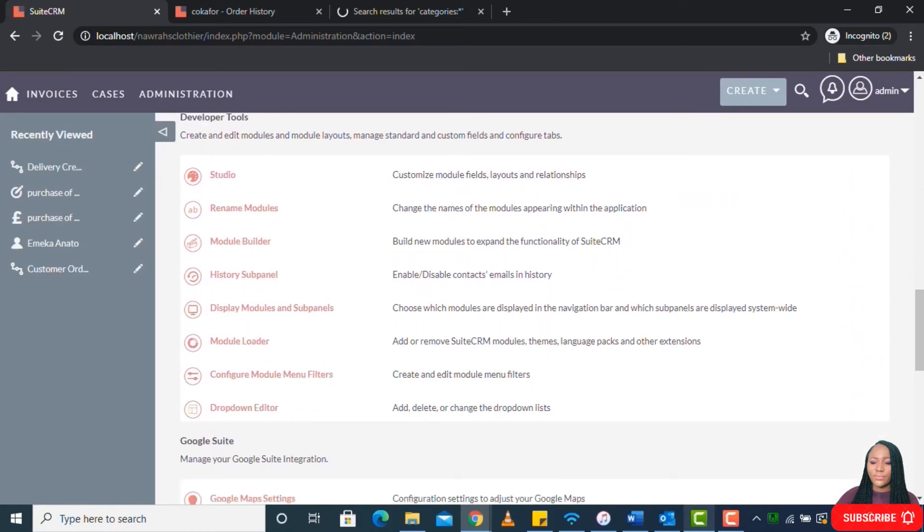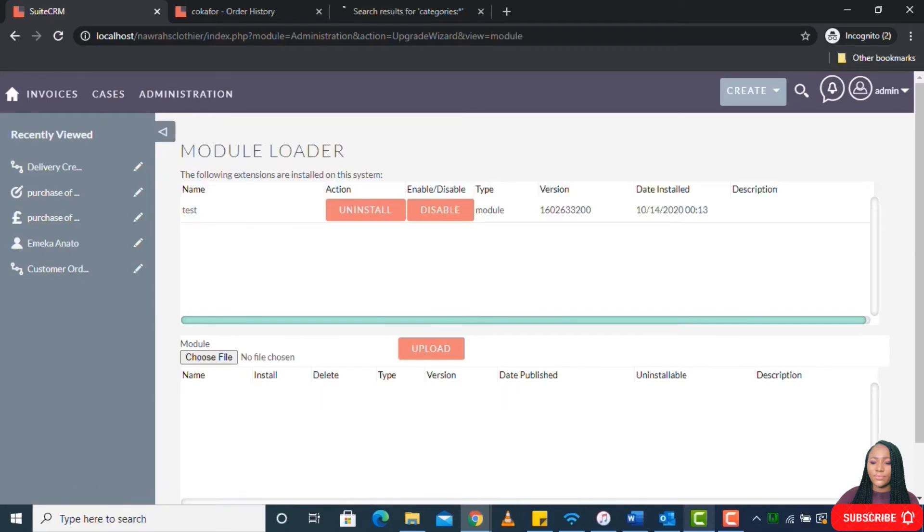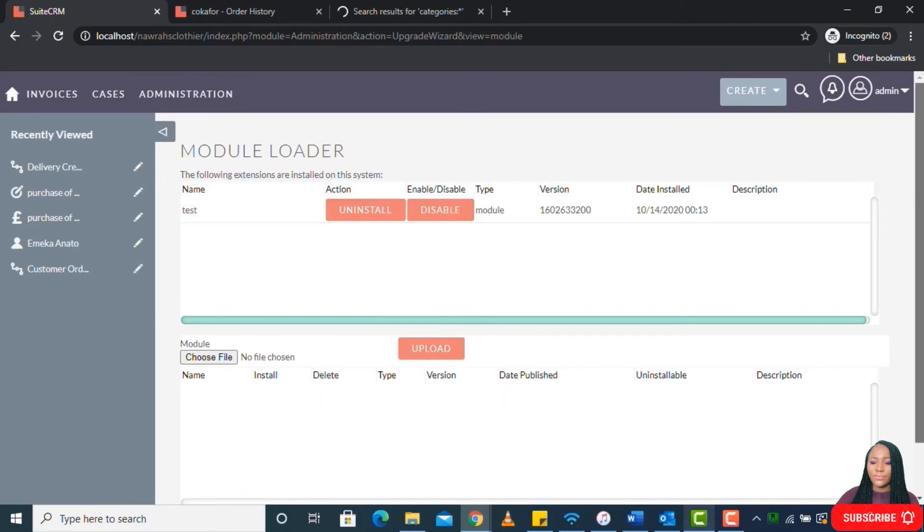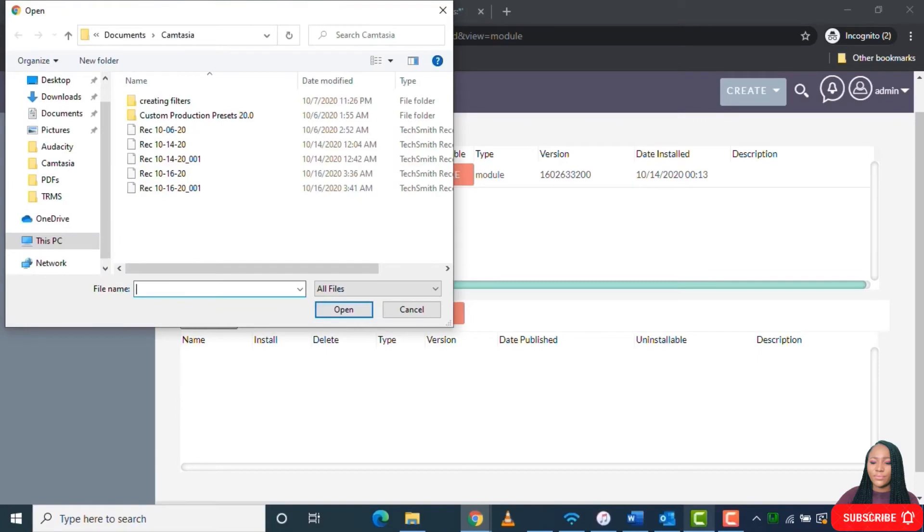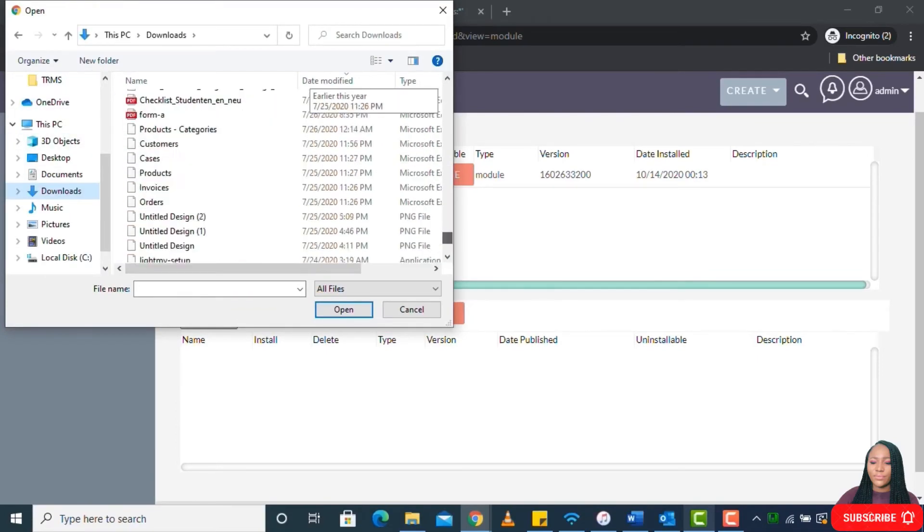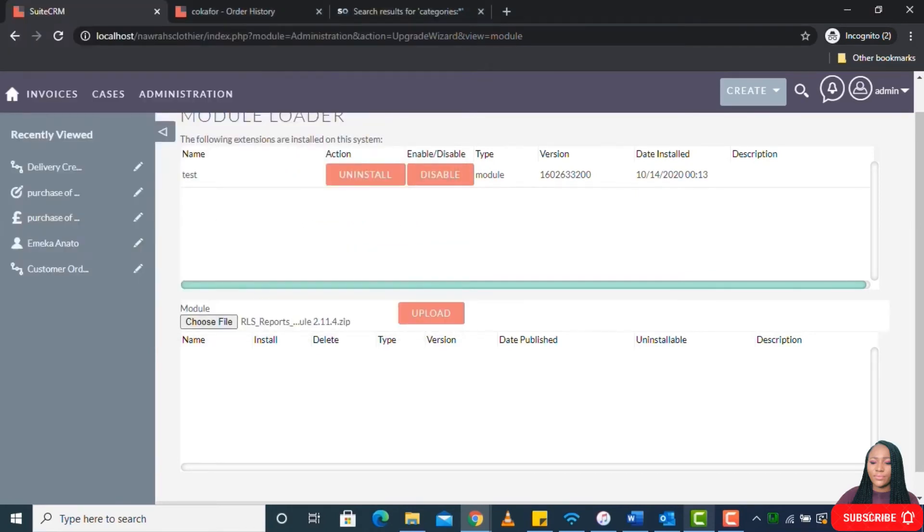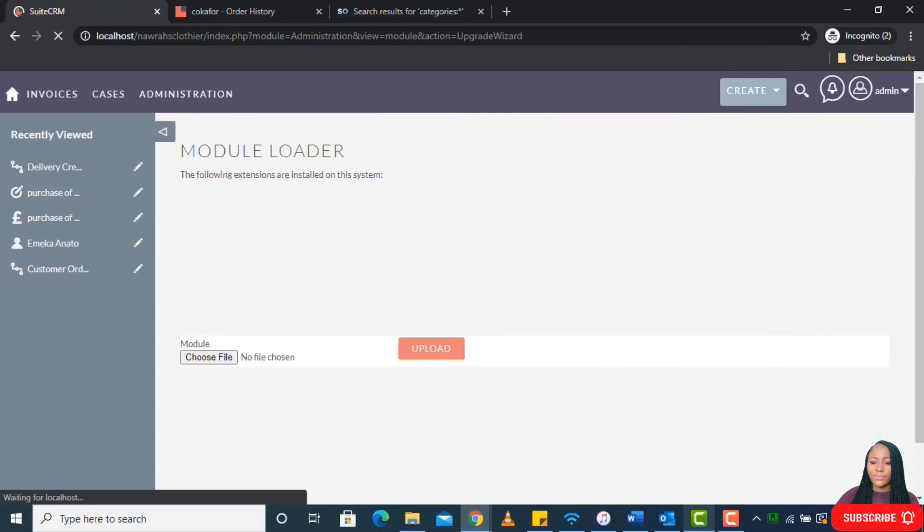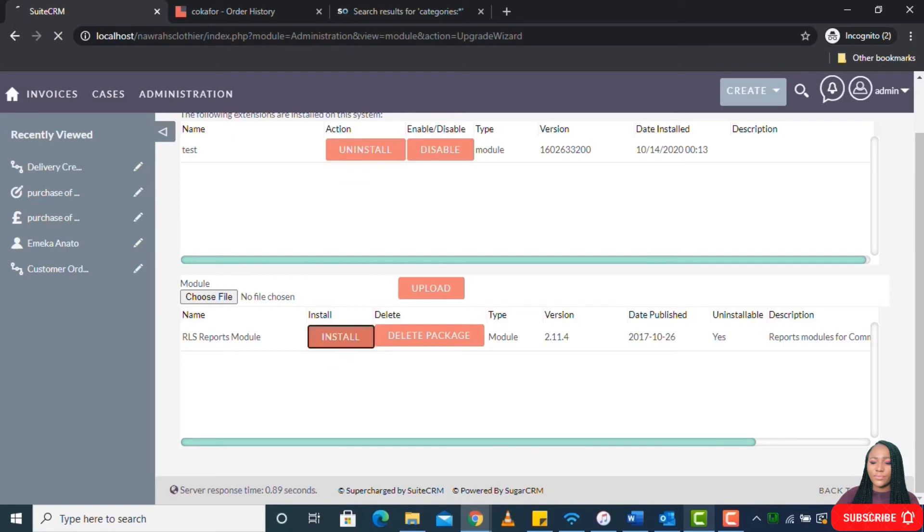When you want to load the plugin, we go to our Admin as usual, and then we'll go to the Developer Tools section. Once you get to Developer Tools section, you see Module Loader. You go to Module Loader. I already have the reporting plugin I want downloaded to my system, so I go ahead to choose file and then upload.